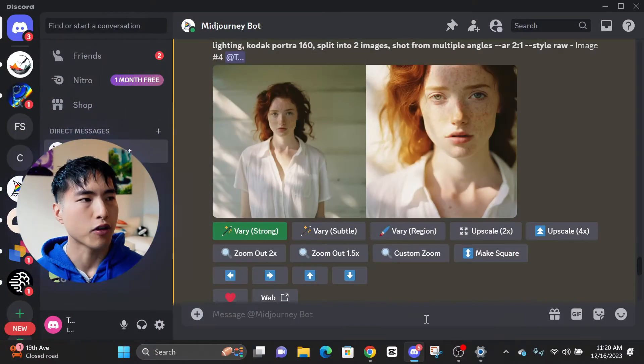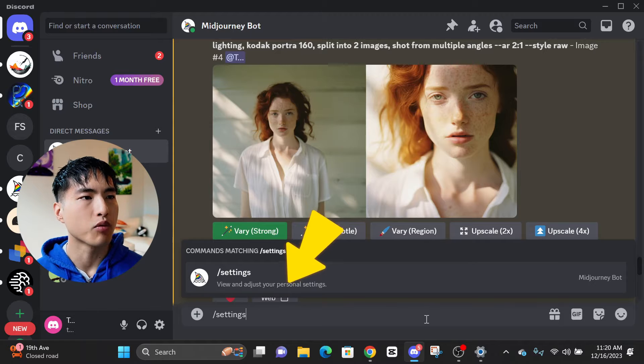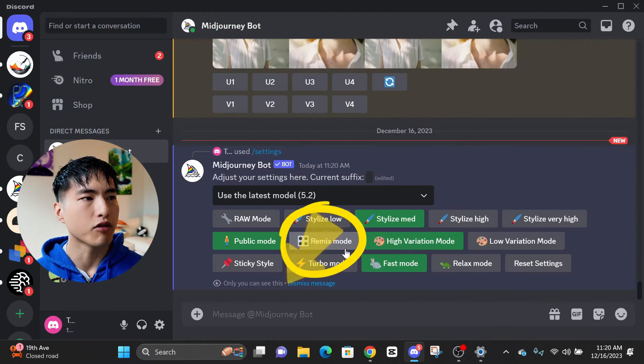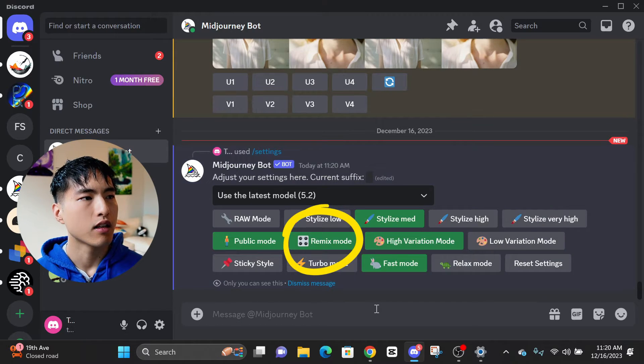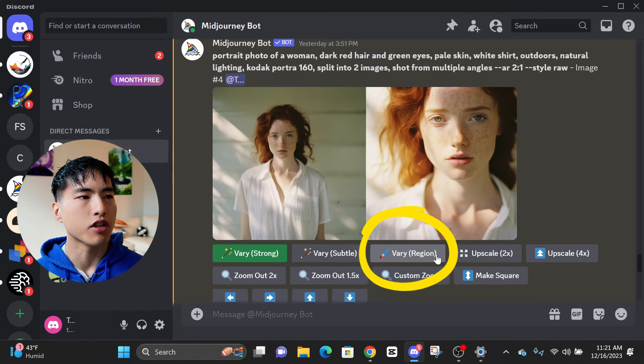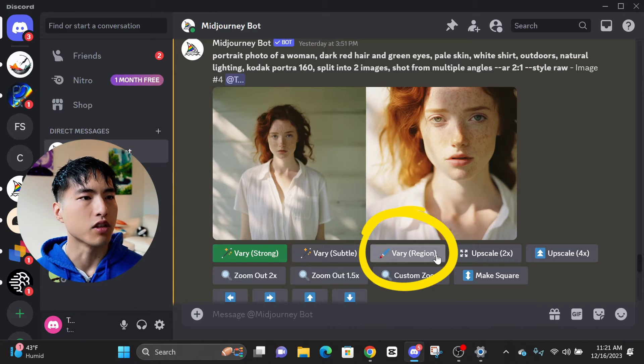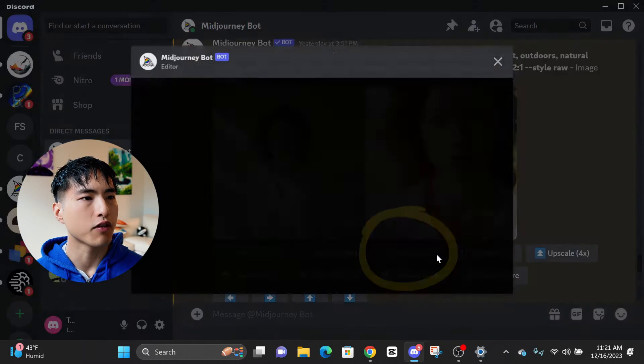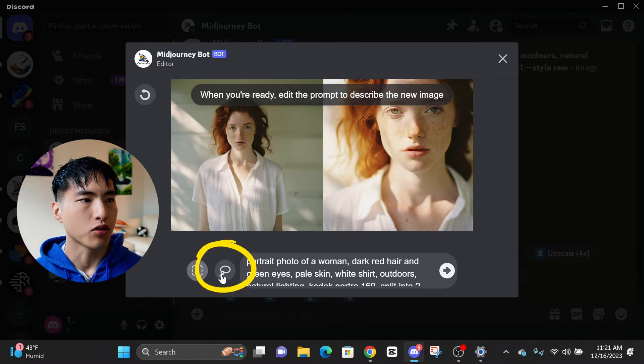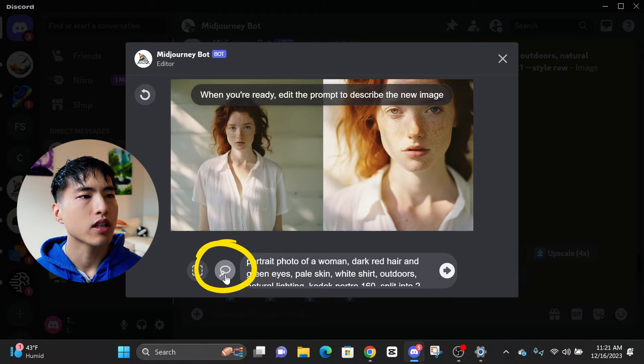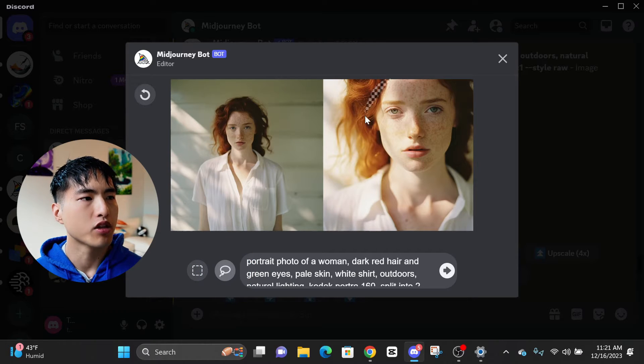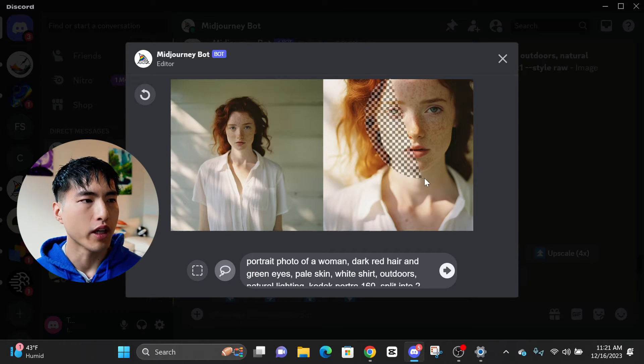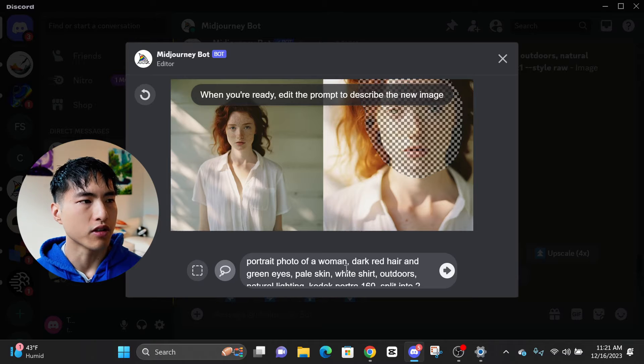We can already start playing around with different facial expressions. First, use the slash settings command to bring up the settings menu and make sure you have remix mode turned on. Let's use the vary region tool to in-paint one of the two images with a different facial expression. Using the lasso tool, I'll select the silhouette of the woman in the image on the right where we'll in-paint and change the facial expression.